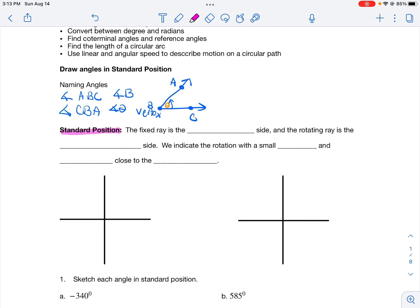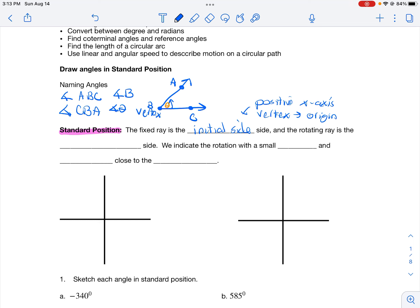Now let's talk about writing an angle in standard position. An angle in standard position is where the fixed ray is called the initial side, and this initial side is always on the positive x-axis. The vertex is always at the origin. The rotating ray, the other side, is called the terminal side. We indicate the rotation by drawing an arc and an arrow close to the vertex.